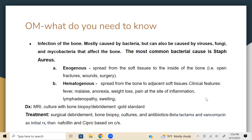Osteomyelitis — infection of the bone — is commonly seen on exams. The most common bacterial cause is Staph aureus. There are two types: exogenous and hematogenous. Diagnosed with MRI, culture, and bone biopsy with debridement, which is the gold standard. Treatment is based on culture and sensitivity; beta-lactams and vancomycin are given as initial treatment. If not tolerable, nafcillin and ciprofloxacin may be used. For open wounds, refer to a wound clinic for surgical debridement.